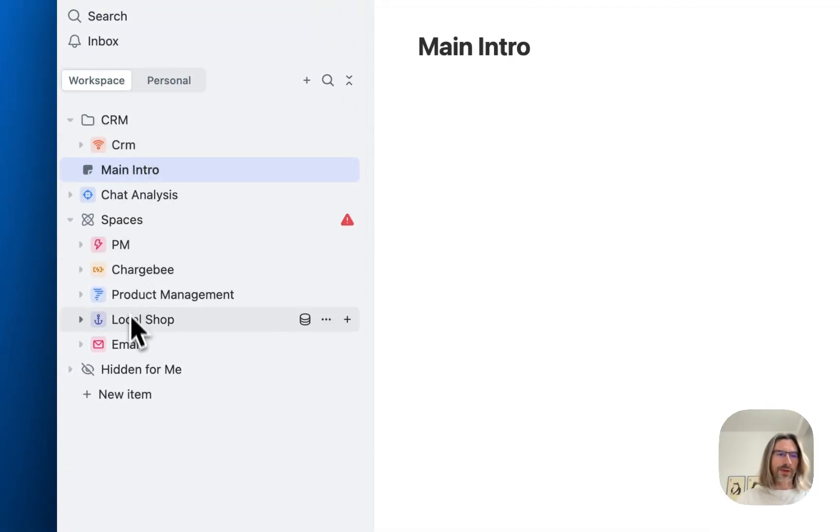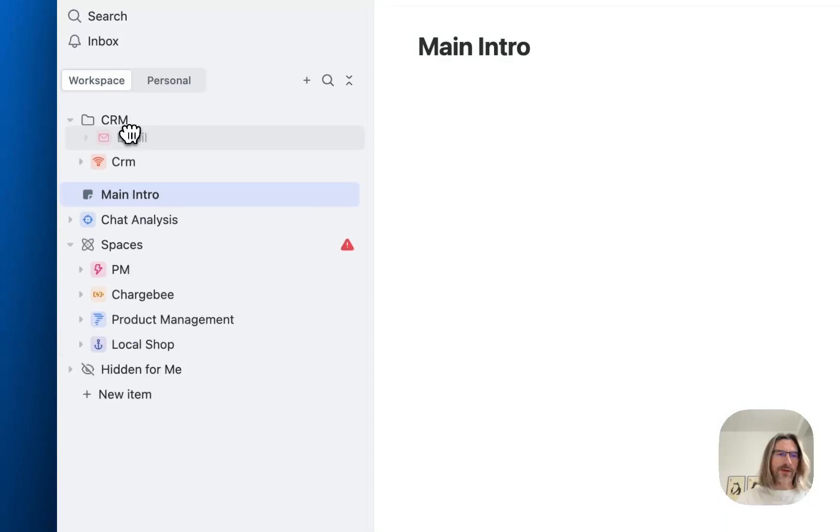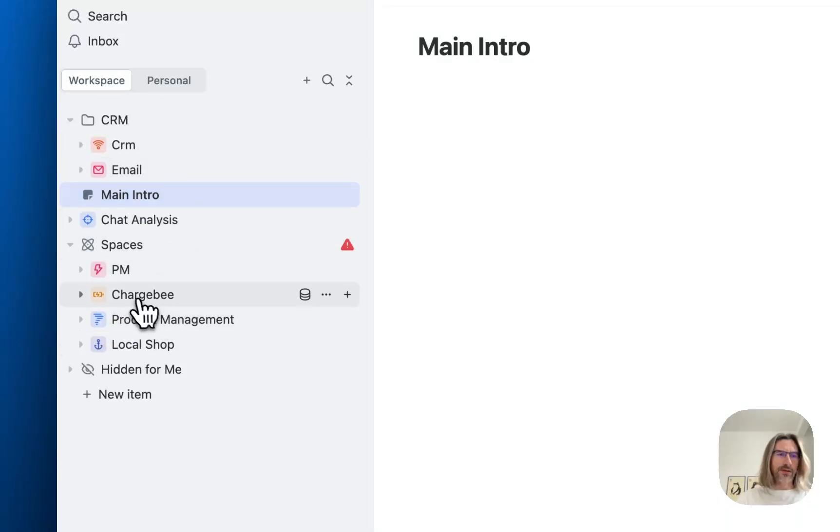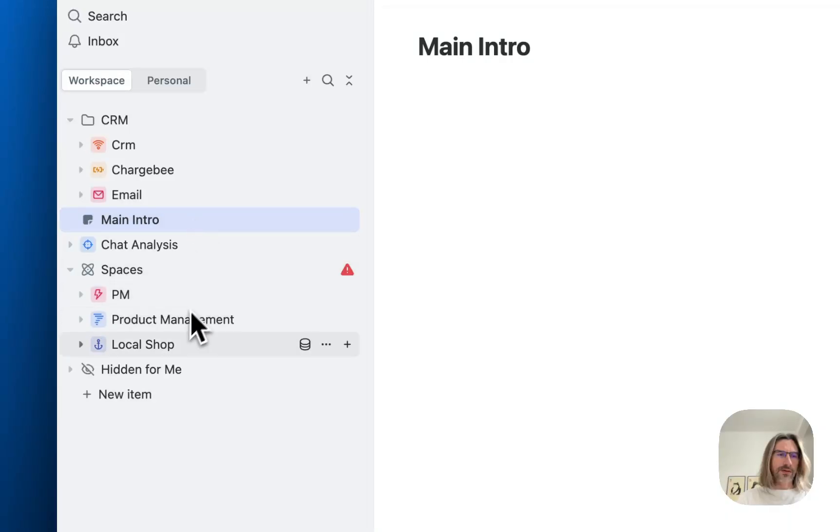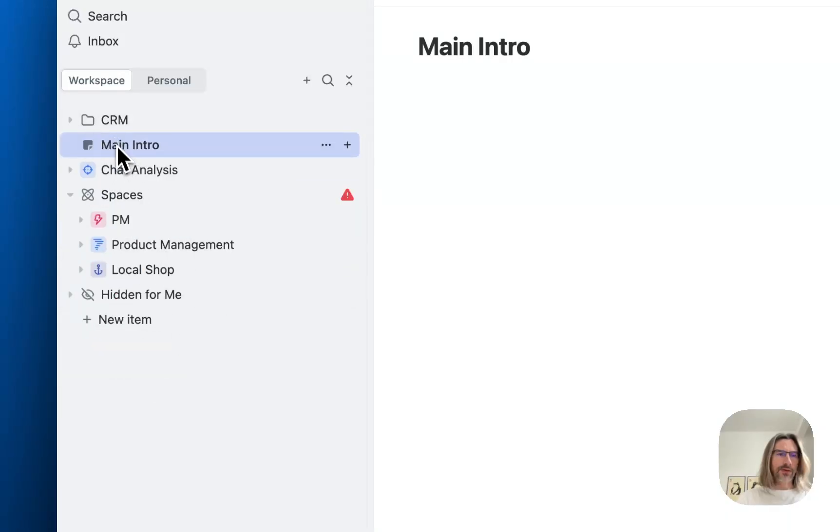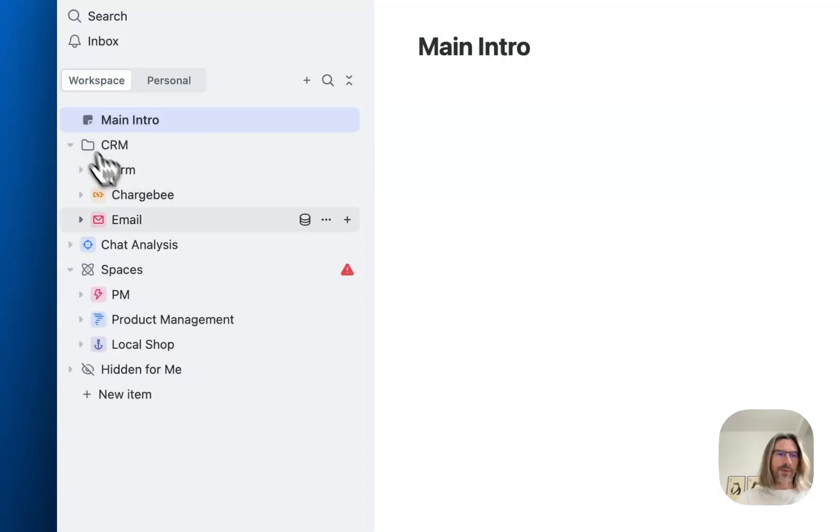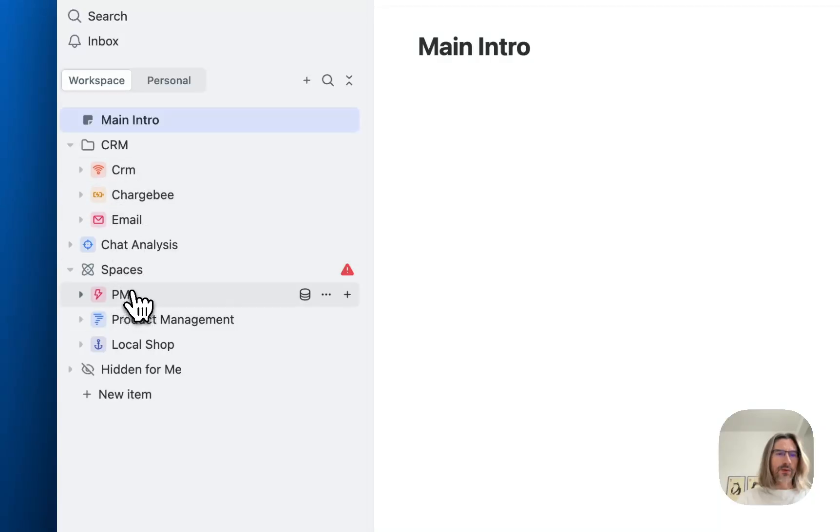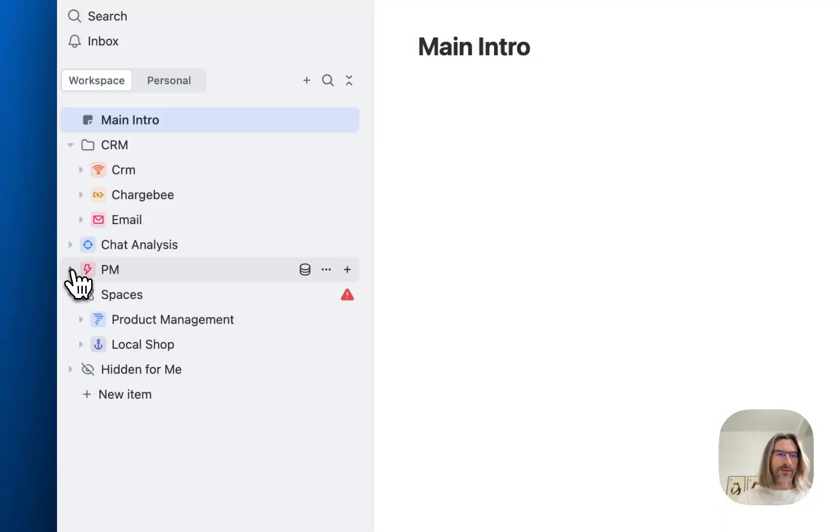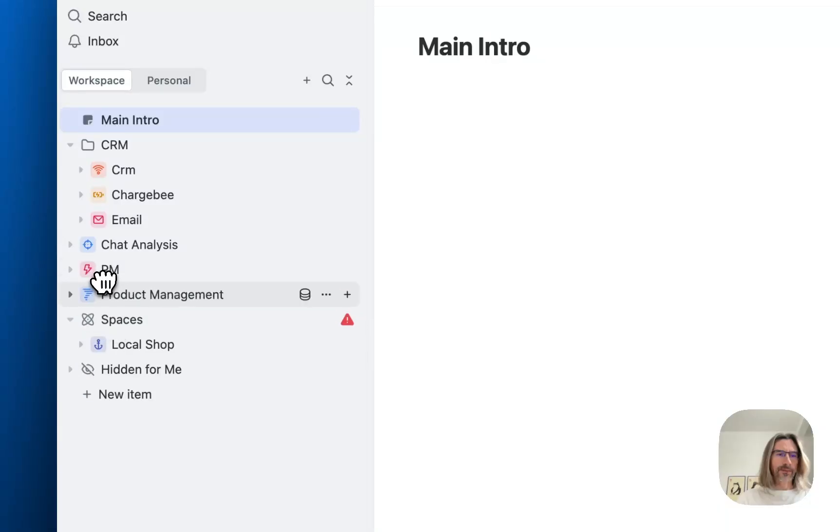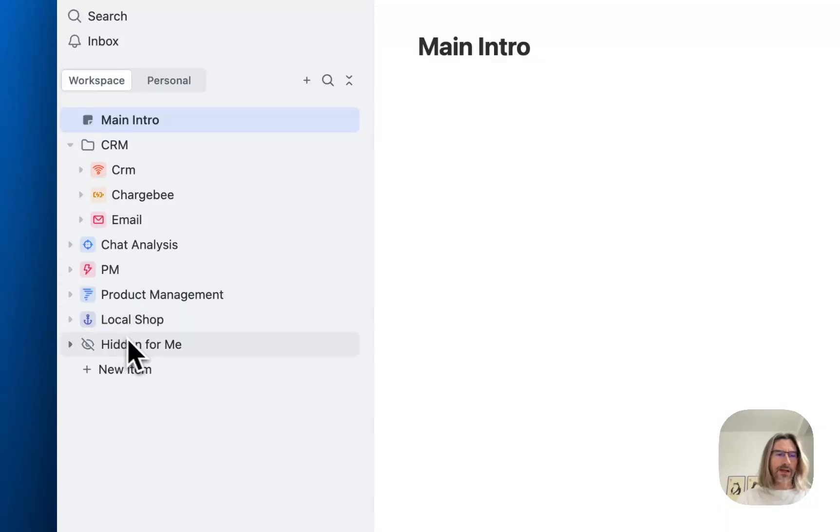I want to put CRM space here, email space here, Charge B space here as well. So now I have a folder and several spaces inside. And when you move all spaces higher as an admin, this spaces section disappeared, you see.